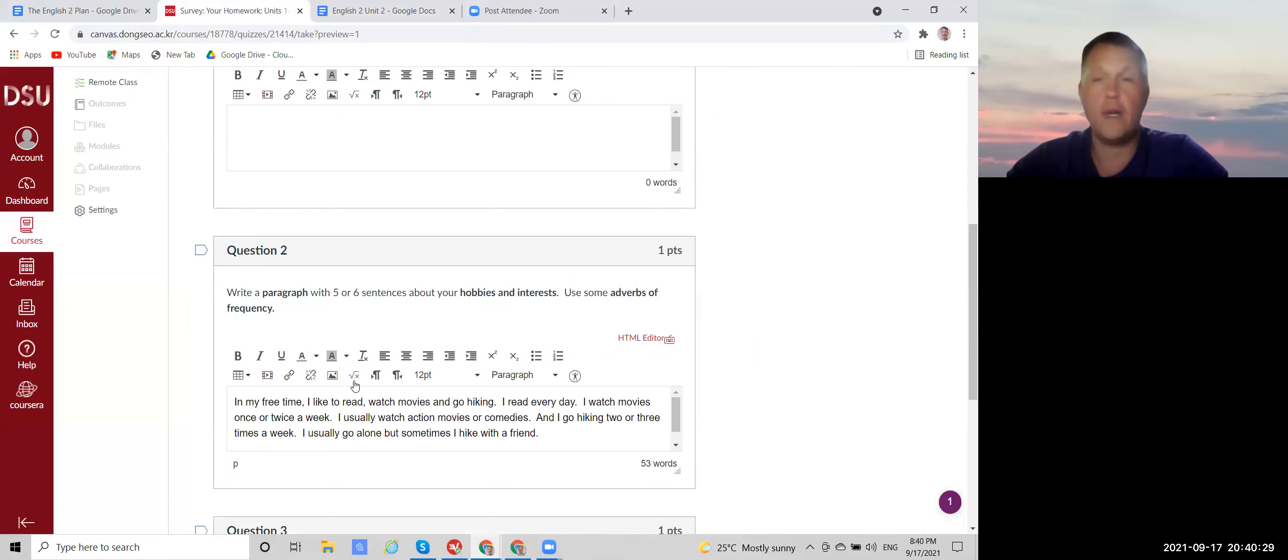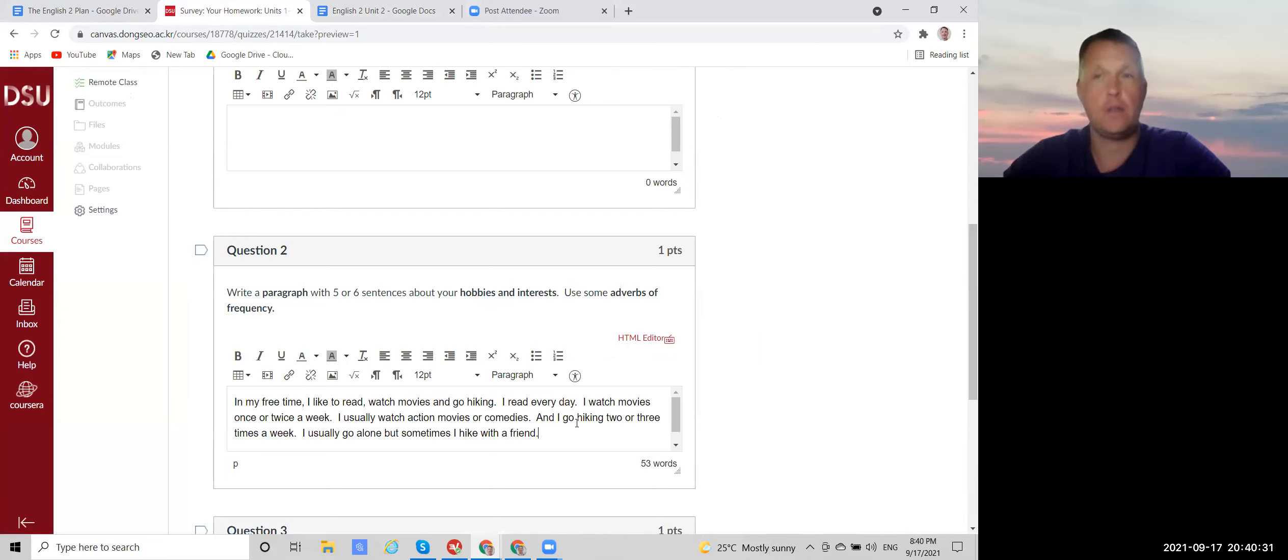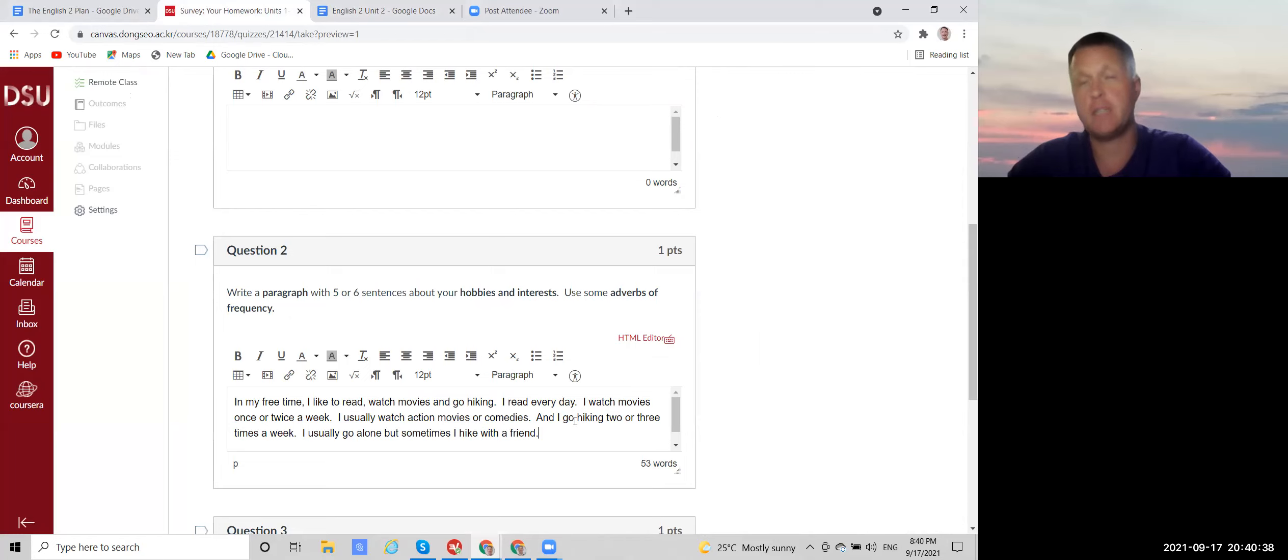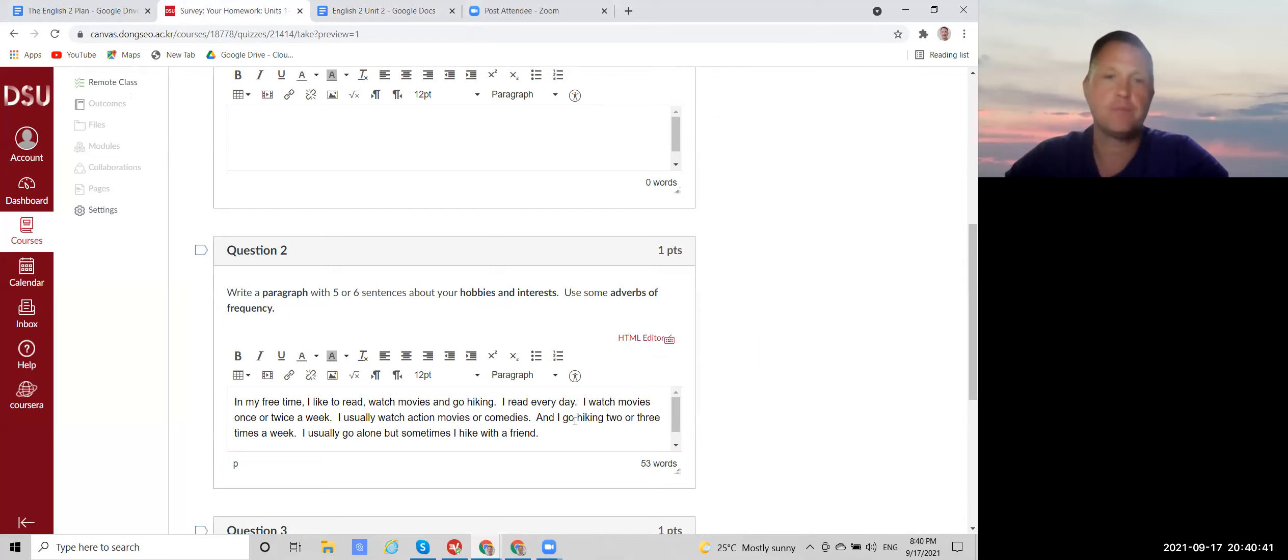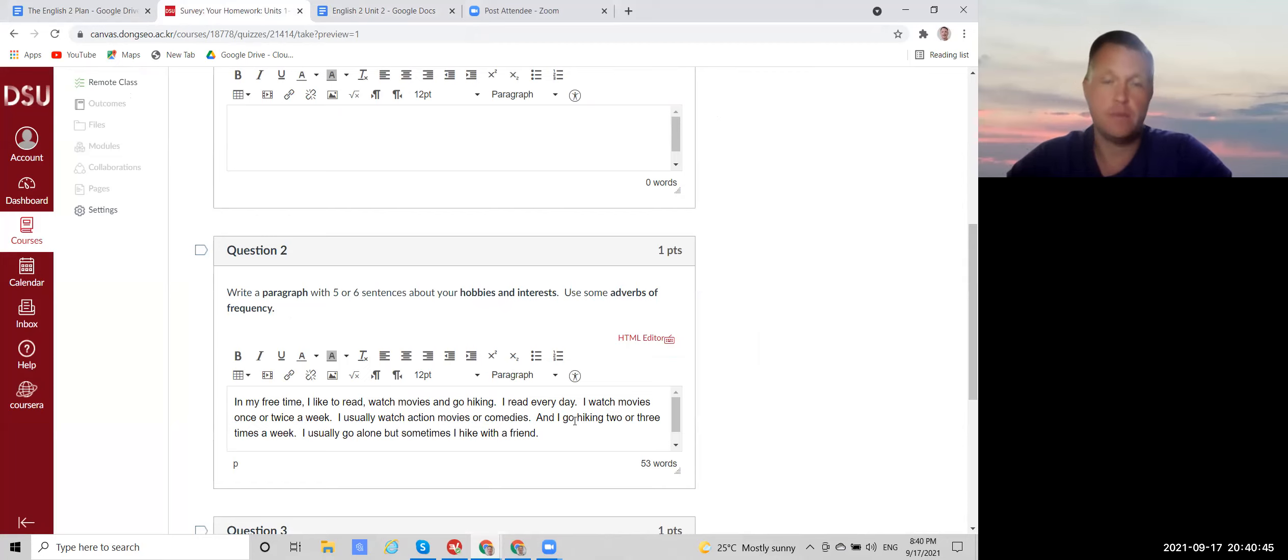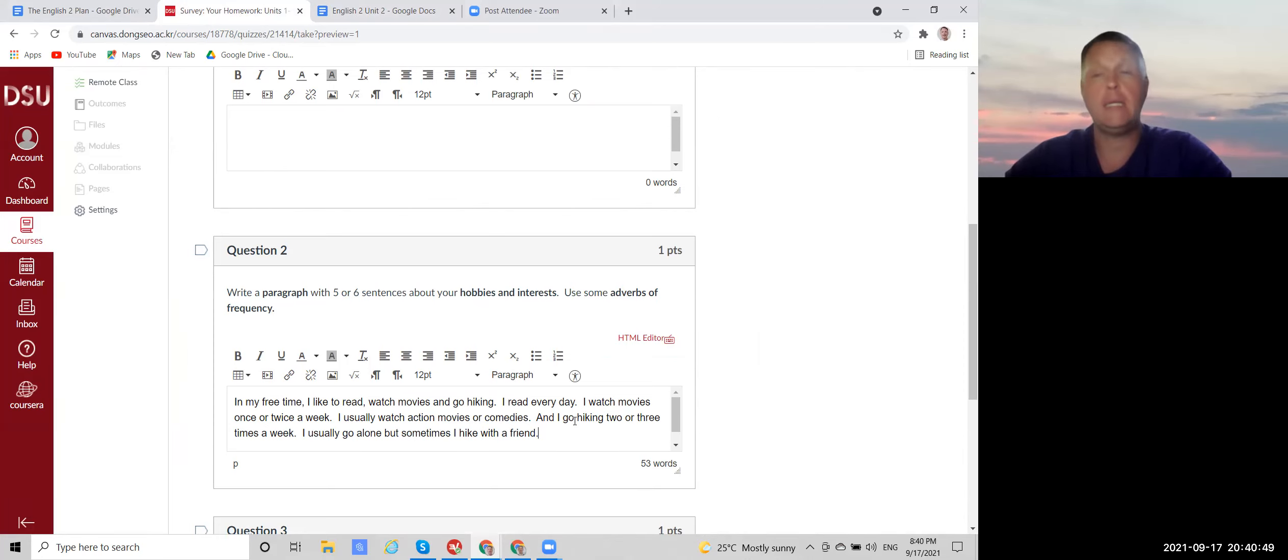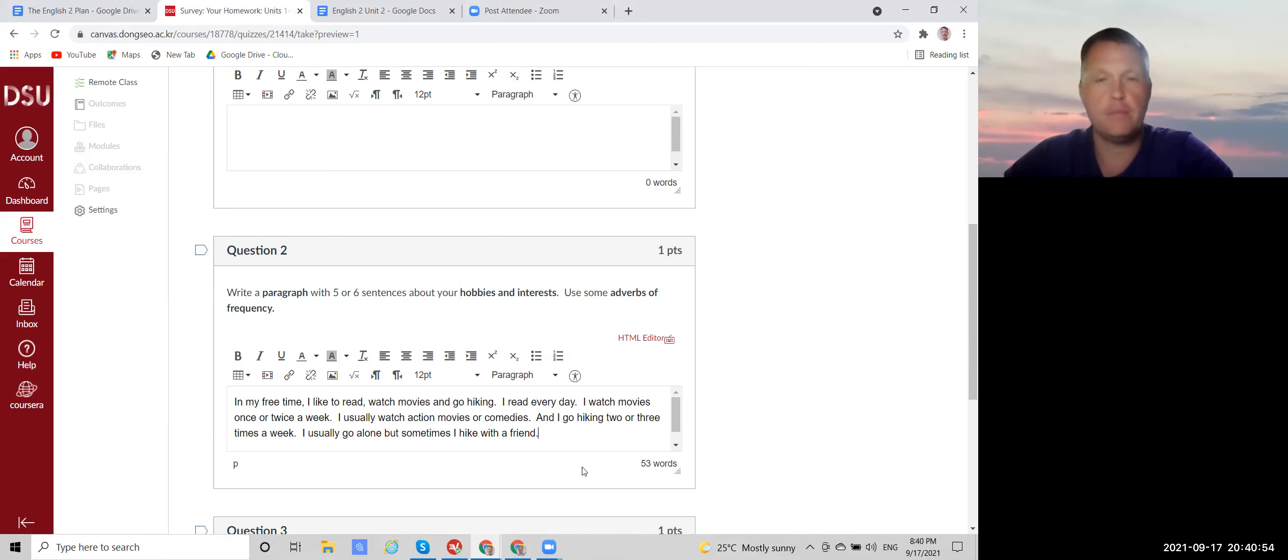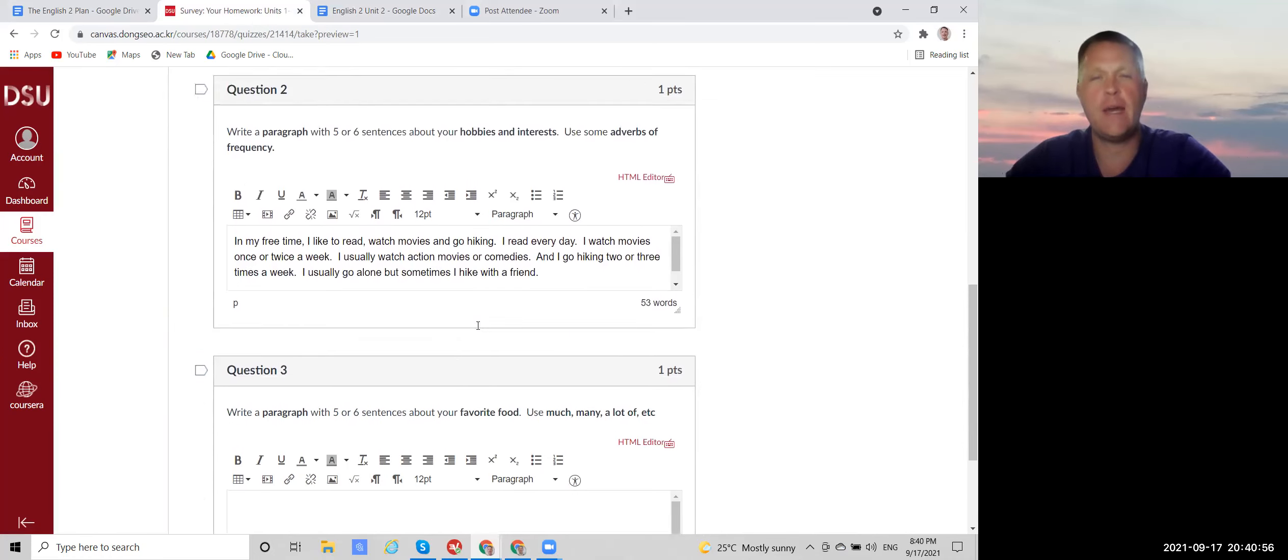Do not write your paragraphs in Korean and then translate them and then copy the translation. That's not language learning. That's using the translation app. Plus, I will know. Because the English will be crazy. It'll be very bad. So write in English first. And then at the end, if you want to check your dictionary or translation app, you can. All right. And then you save that.